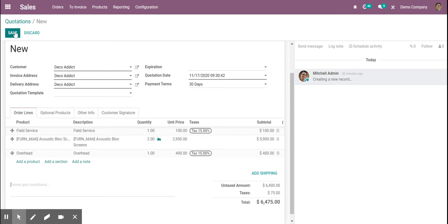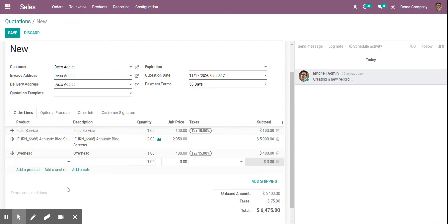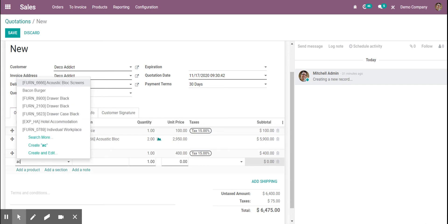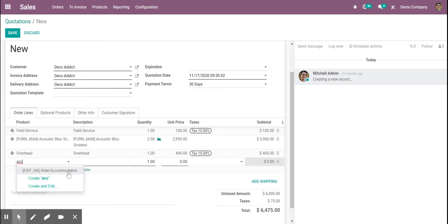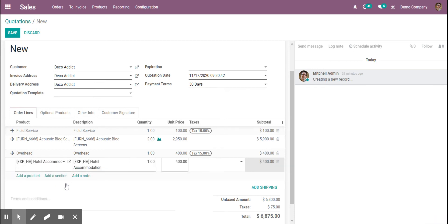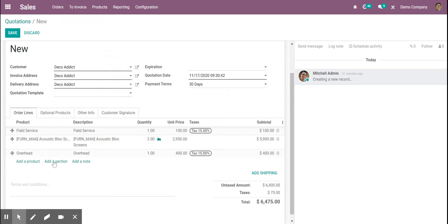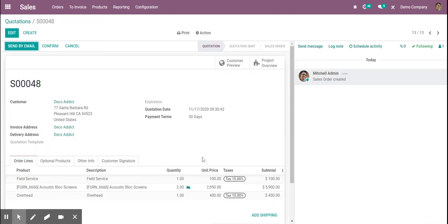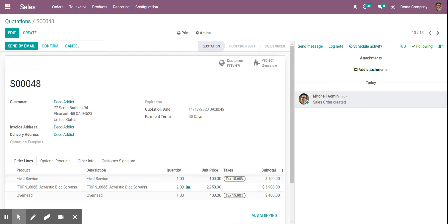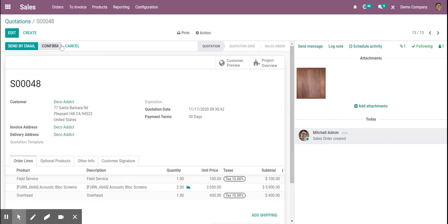From here we can save. If there are any products that are going to be entered from a company credit card, we could add those as well. We could also say the technician is going to purchase accommodation. Once the quote is saved and confirmed, the customer comes and adds their PO — let's just say this random file here was the PO.